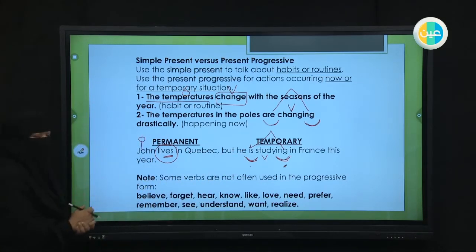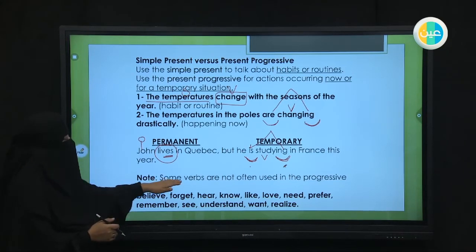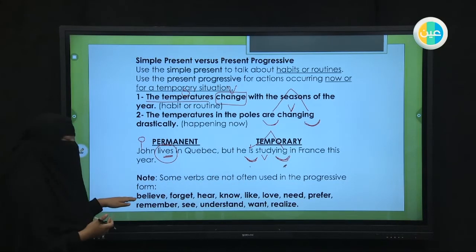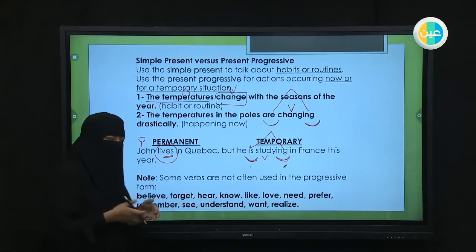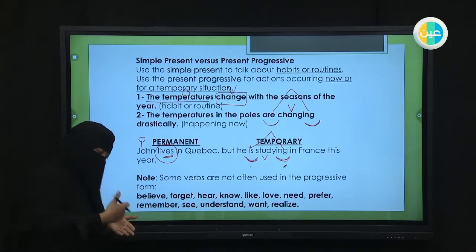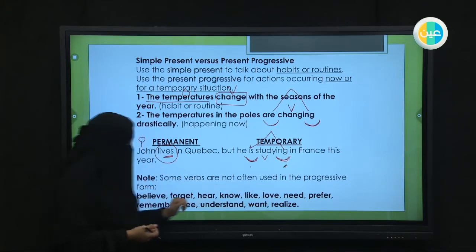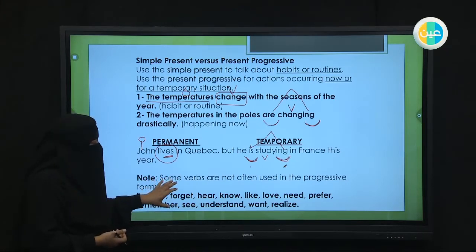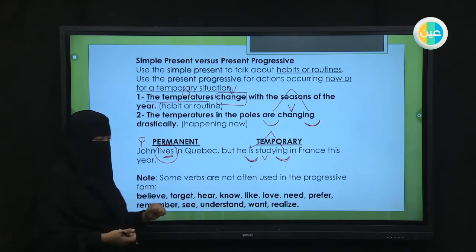Note: some verbs are not often used in the progressive form — صعب تستخدميها في اللحظة الحالية. For example, 'like' — you can't really say 'I am liking,' because liking something is continuous over time, not just in this moment. Verbs like like, love, need, and hear are not used with -ing; you'll always see them in the present simple.